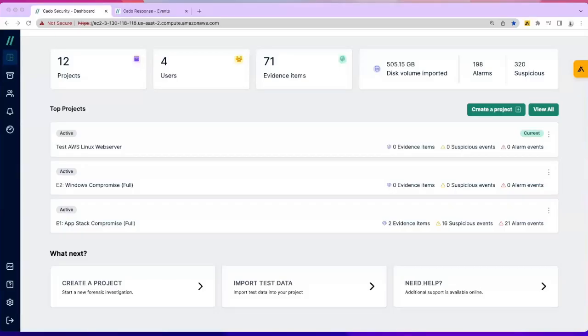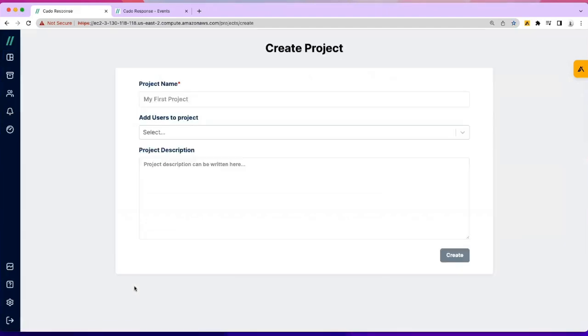Okay folks, this is investigating cloud native resources within AWS in under one minute. First of all, let me share my screen. Obviously the first thing we need to do is create a project. In this particular case, an incident, so we'll just call this test Linux investigation test.